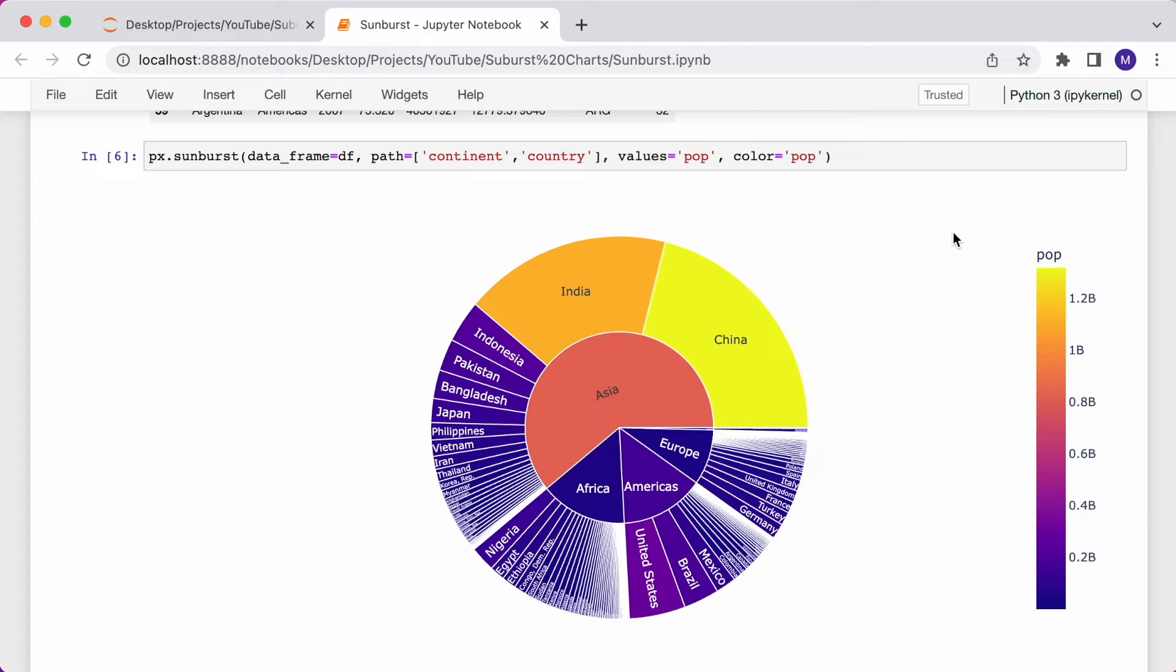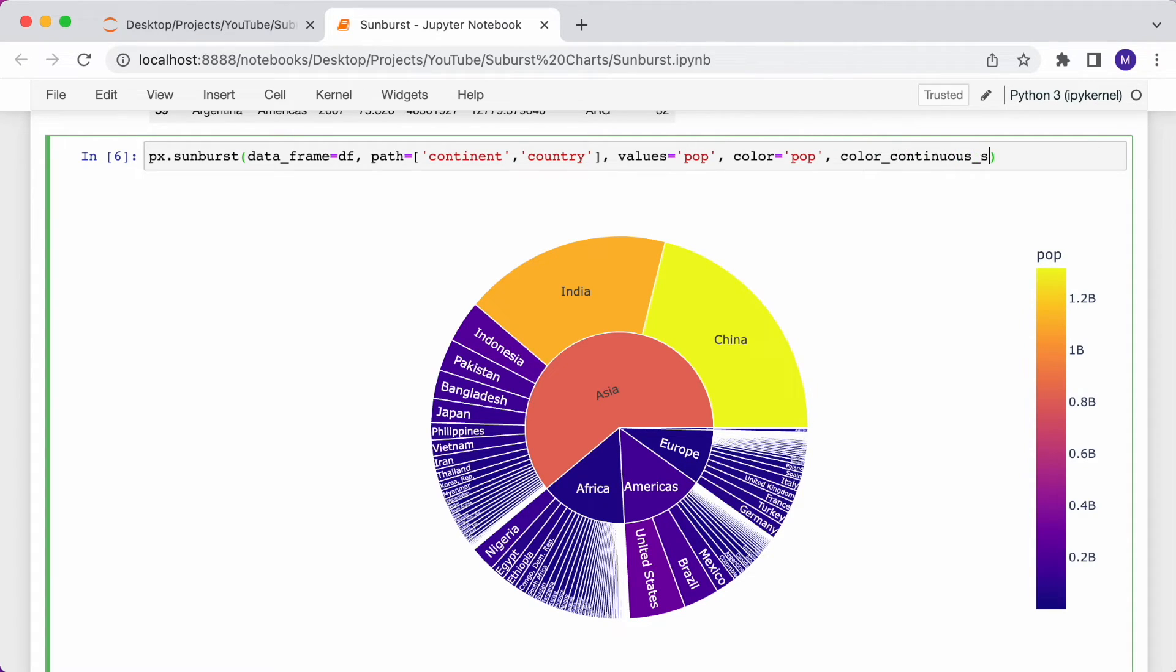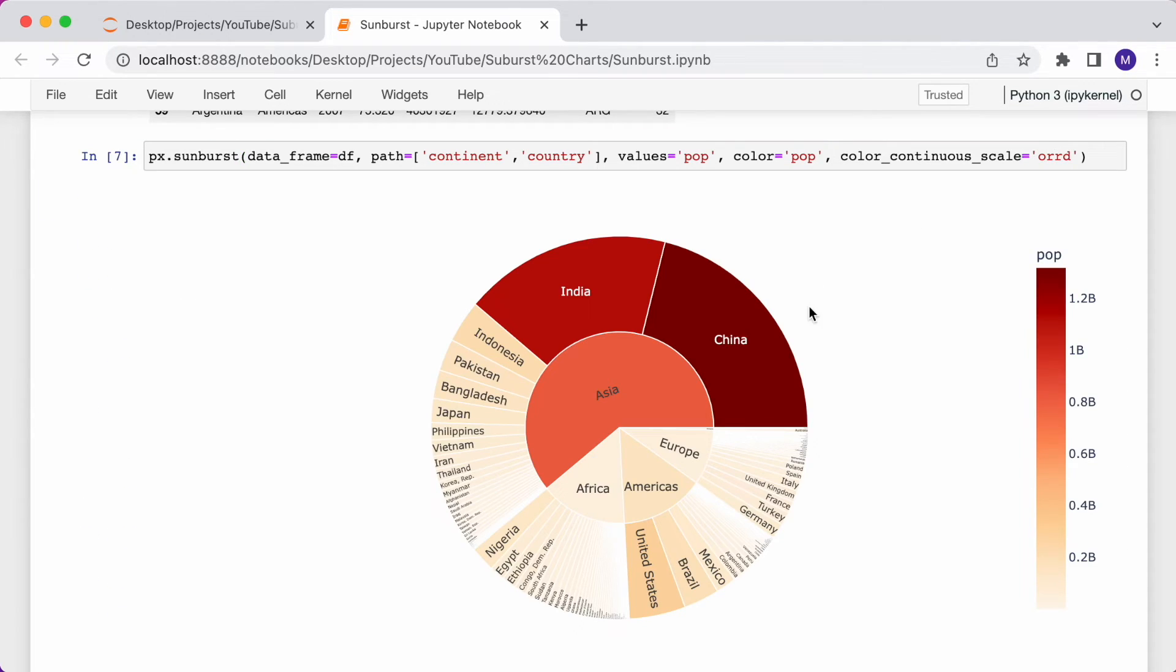And if you don't like this color scale, you can specify a number of different scales in the color_continuous_scale argument. Let me change it to ORRD. So I can type color_continuous_scale equals ORRD. Now it's a bit easier to differentiate the higher and lower population countries.